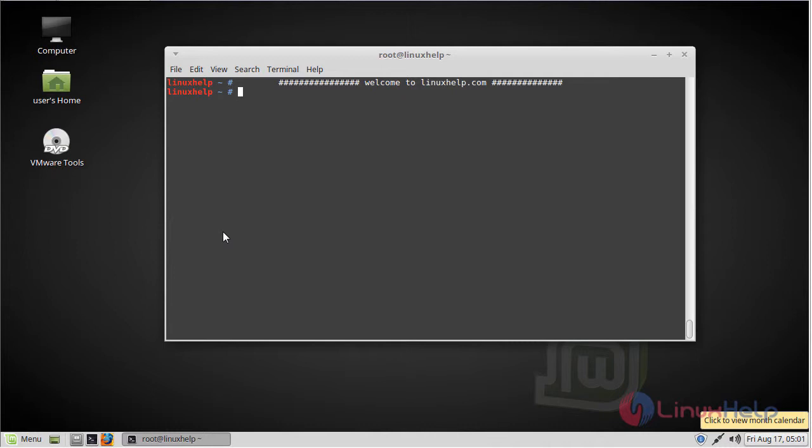MOC is a music on console. It is an ncurses-based console audio player for Linux. It was written in C language.